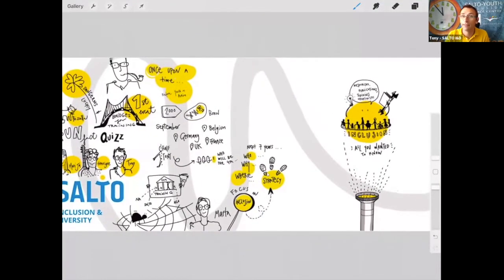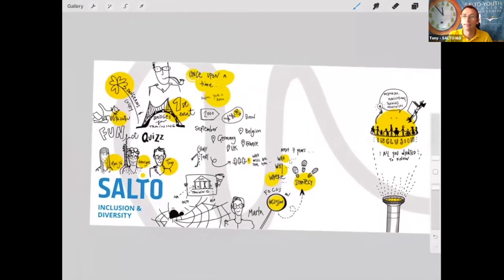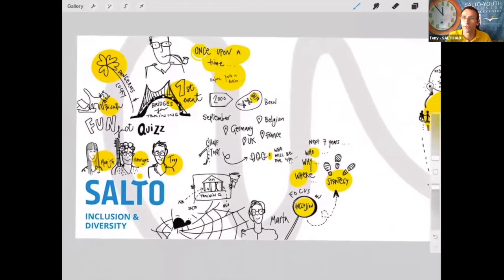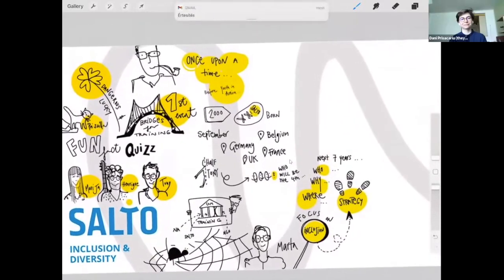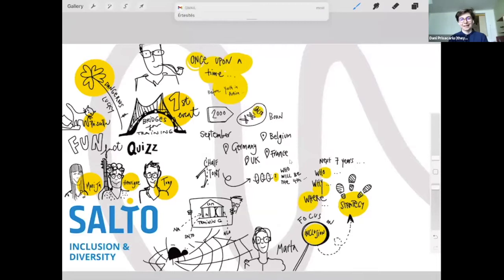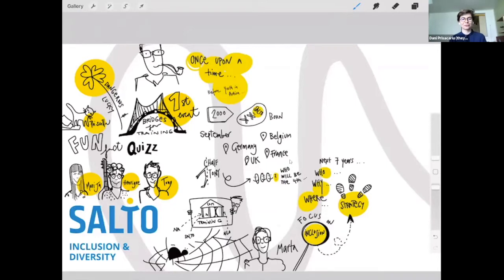Tony adds: he remembers his first meeting at the Commission, thinking it was an ivory tower, but over the years he noticed there are so many people actually on the same side from within the Commission. We are in this together, and that working relationship is very much appreciated.